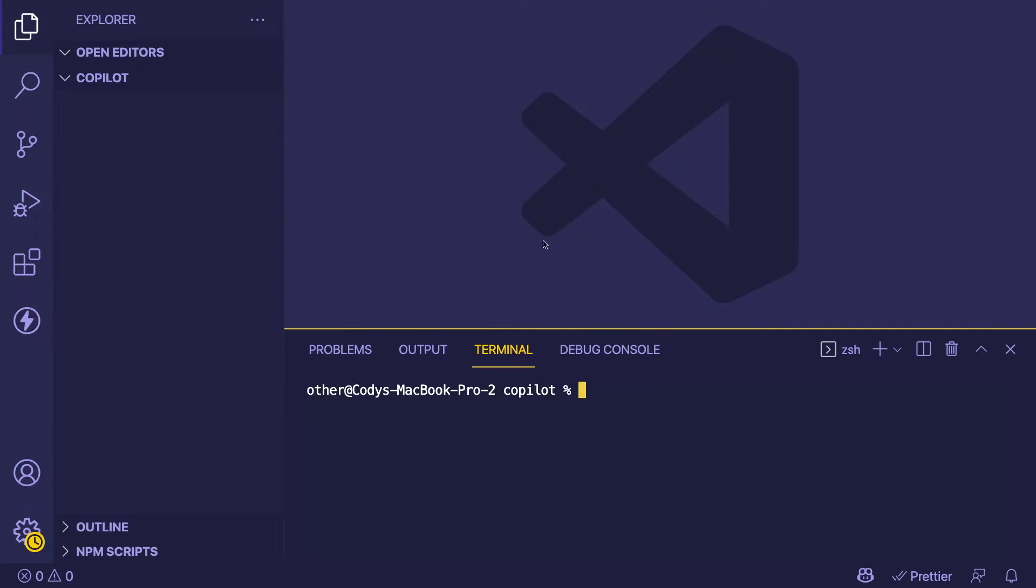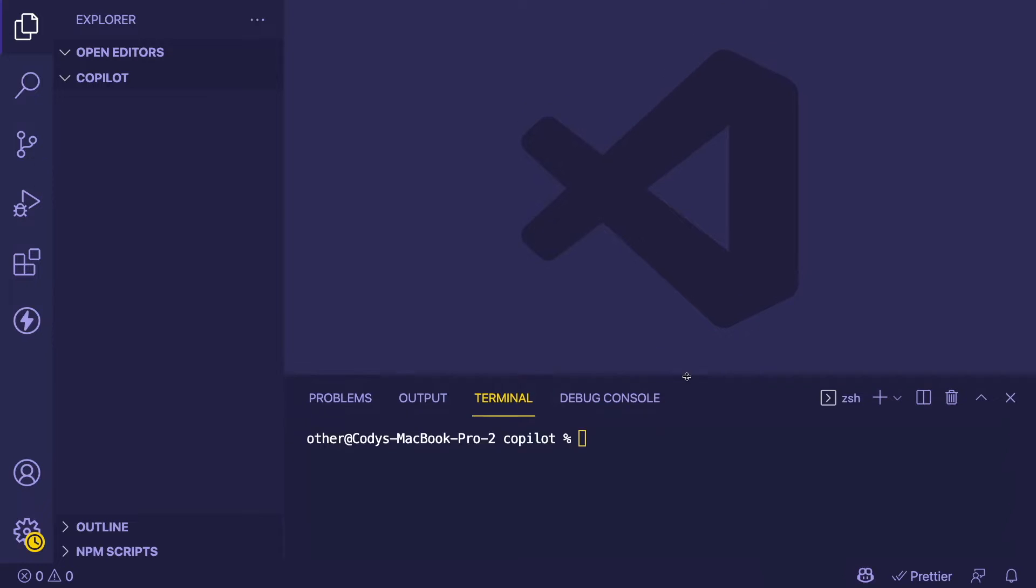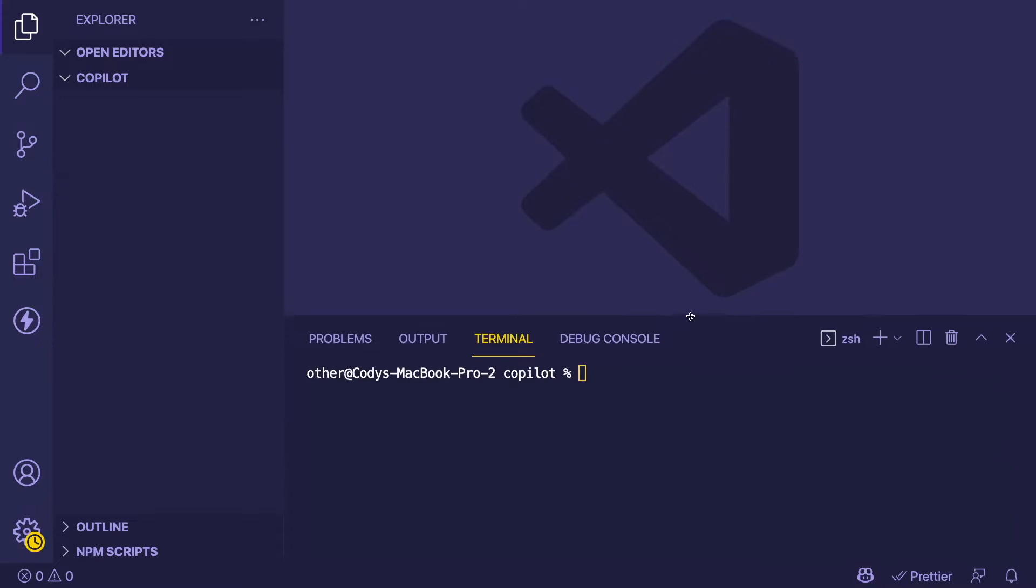How's it going everyone? I hope you guys are having a great day. Welcome back to another Web Dev Junkie video. So there's this new tool that came out called GitHub Copilot, which is supposed to help you write code, and I wanted to try to build something realistic with it.